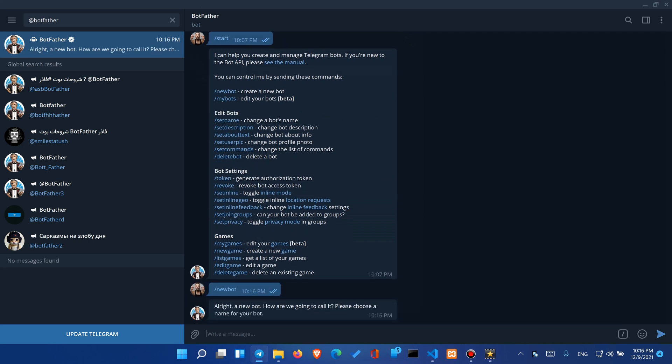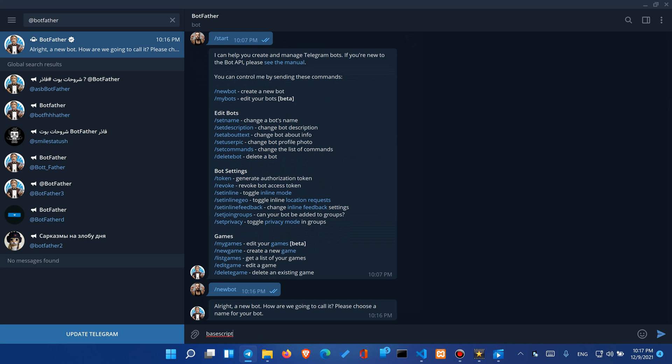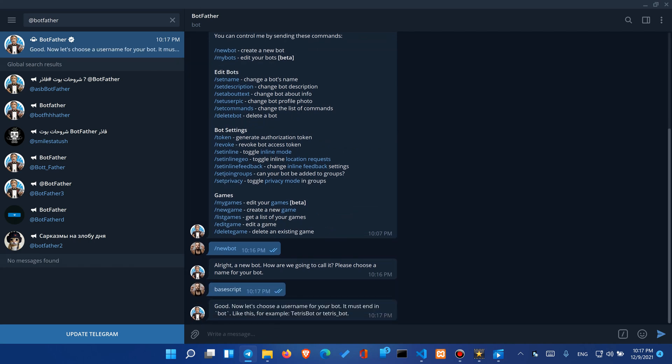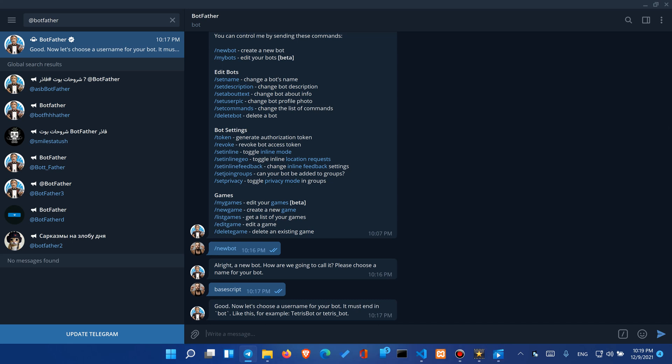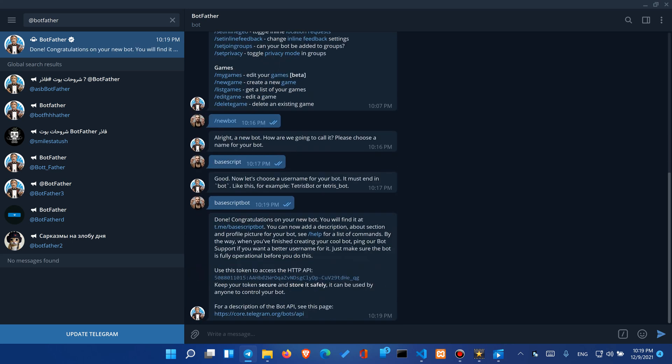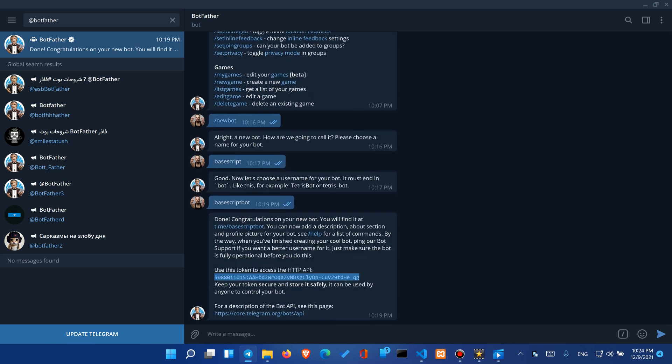Now we'll need to choose how we want to call our bot. I will keep it simple and just call it by the name of the channel. Once done we will need to choose a username for our bot. I will add the same thing but at the end with bot. Now the last thing that we need to do is just copy this token from the response.